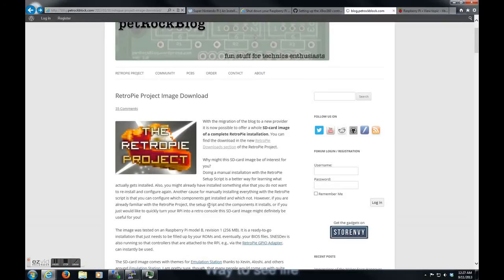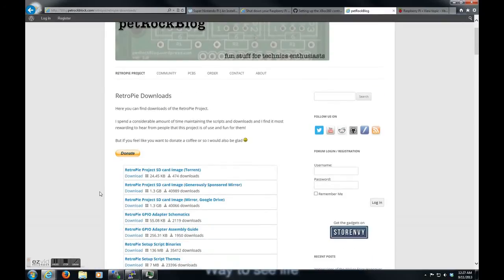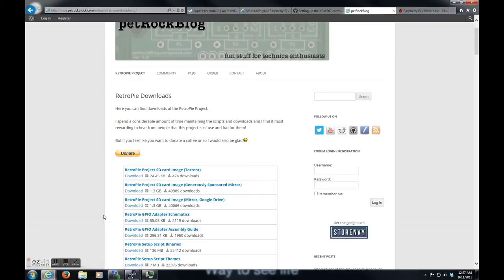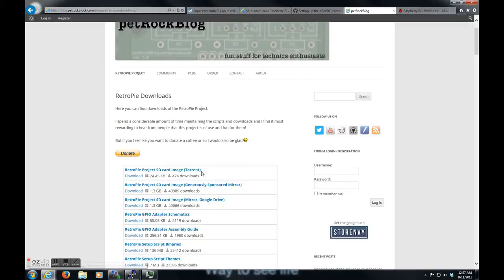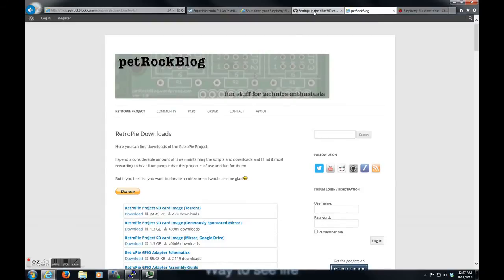Go here, go to download section. It's easiest to just get the image file that has everything already on it, so you don't have to install pretty much anything. Download one of these. When I downloaded it, it was 1.7. I don't know if they've updated since then. Either way, download this.